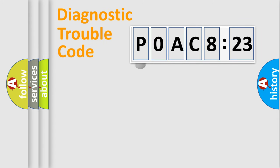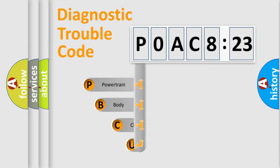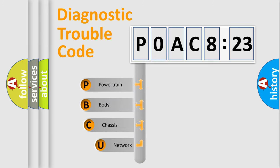First, let's look at the history of diagnostic fault code composition according to the OBD2 protocol, which is unified for all automakers since 2000.